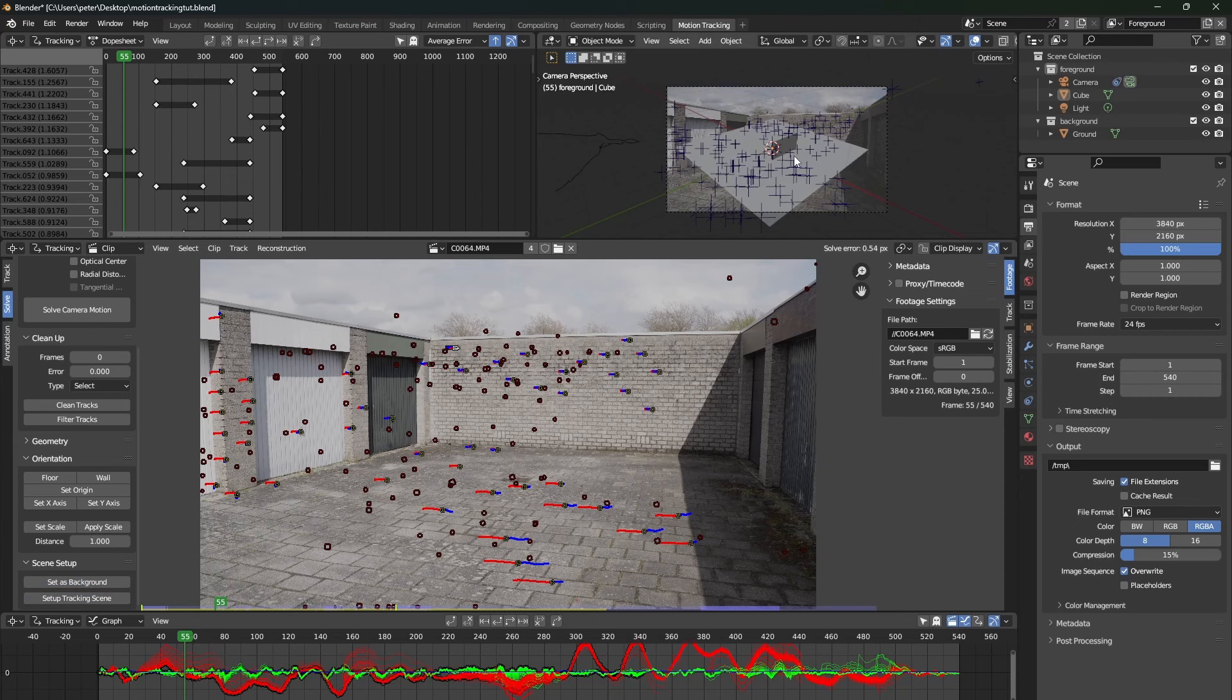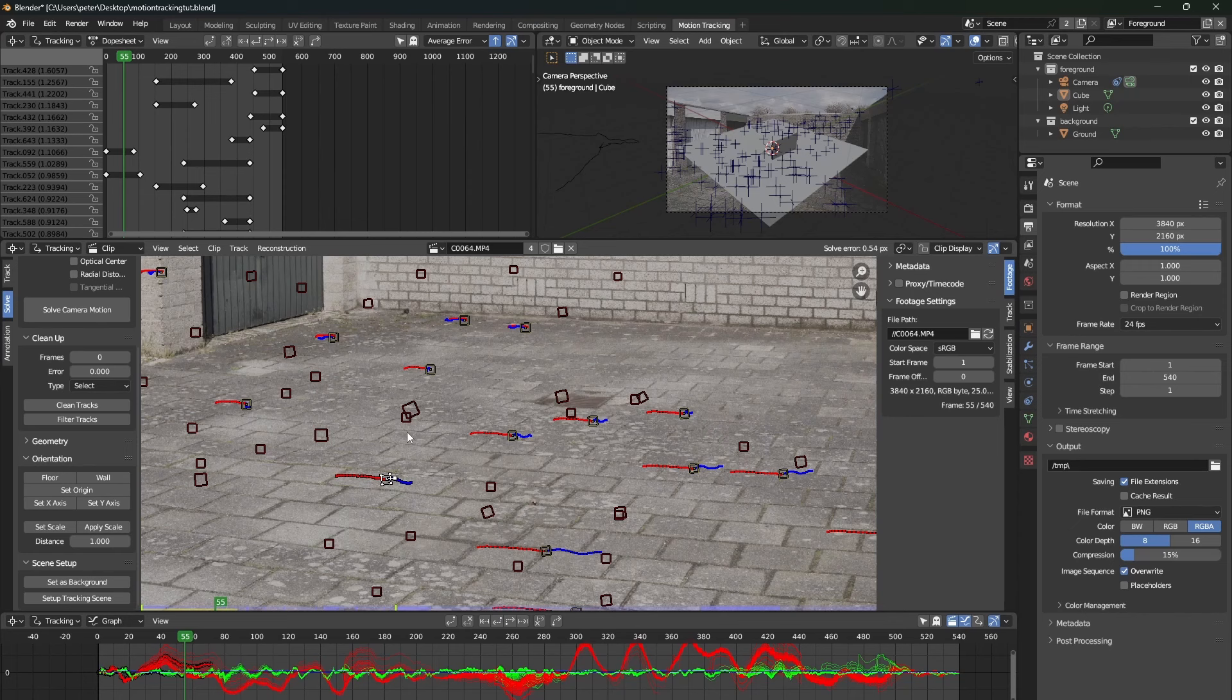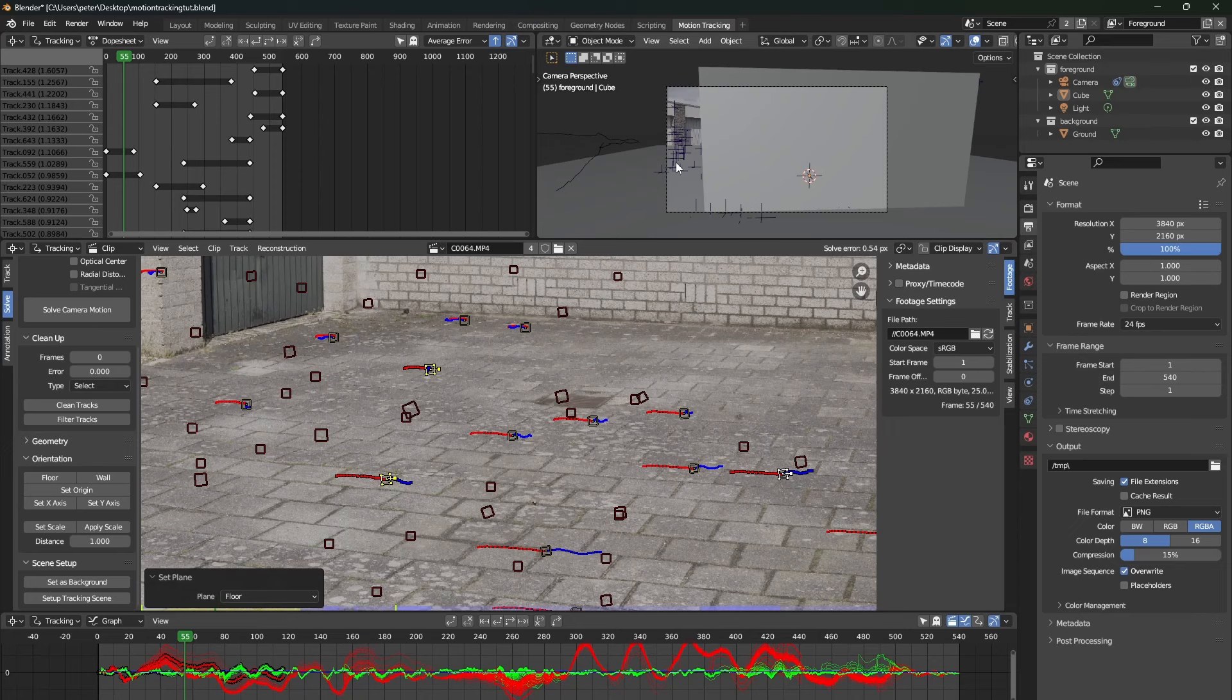Let's also select three tracking markers which are on the floor. And once we have done that, go to the orientation tab and press floor.